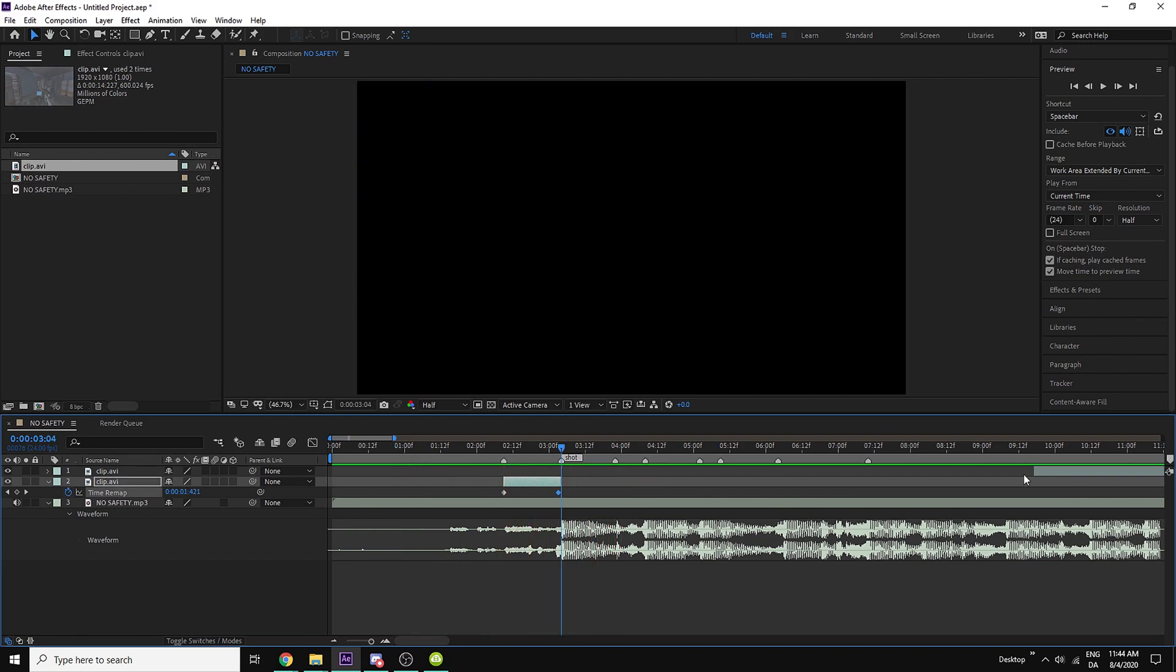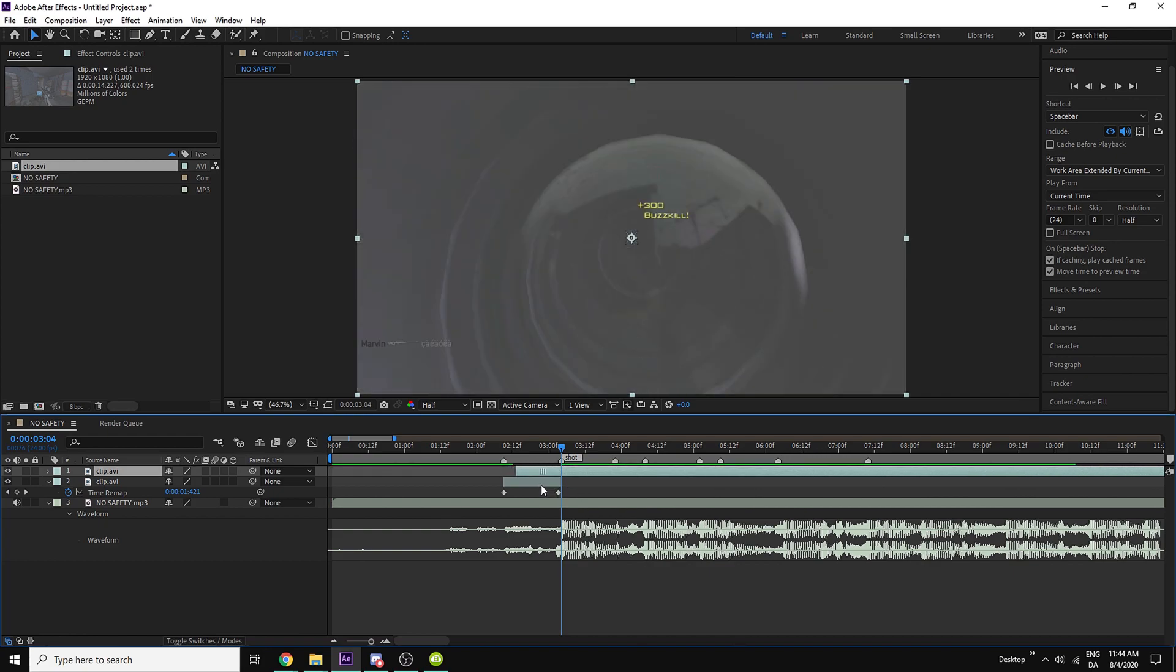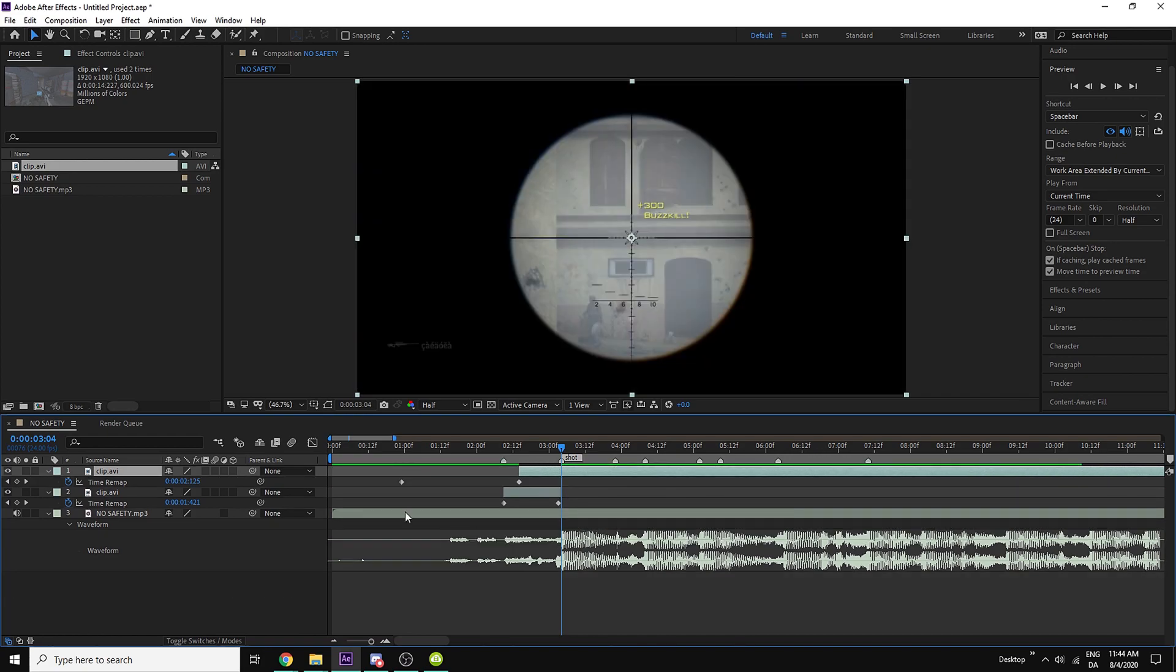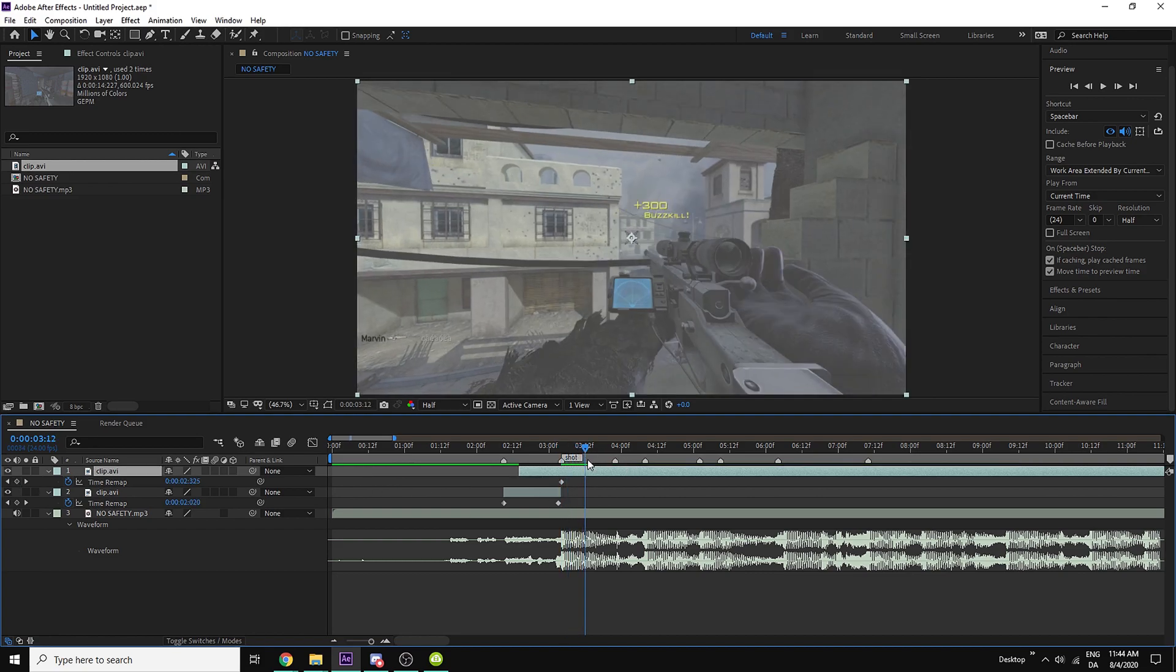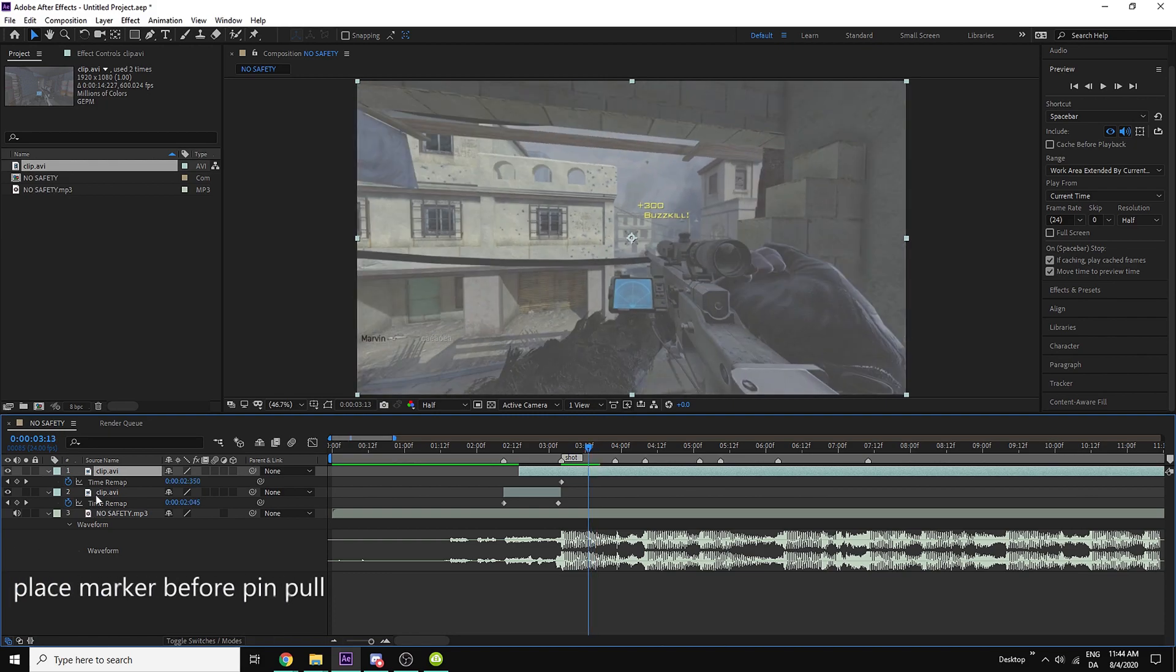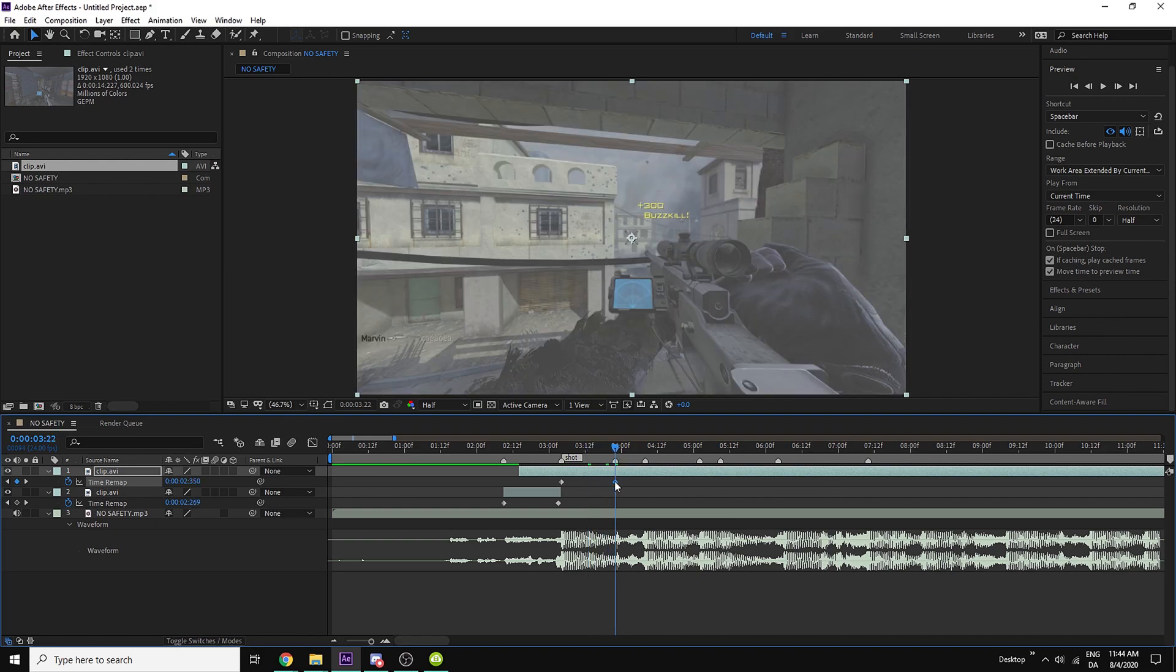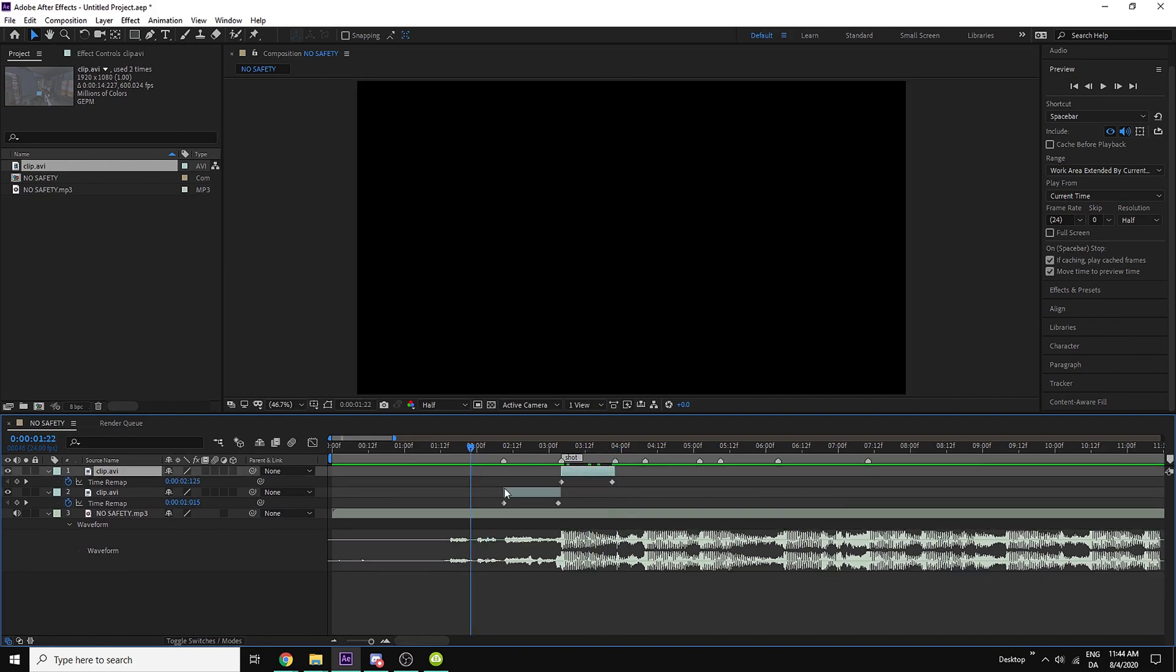Alright so now I have my other clip here. I'm gonna go to like the last frame of the scoping, set a marker here, set a marker here, and then I'm gonna set another marker right before he pulls the pin thing.